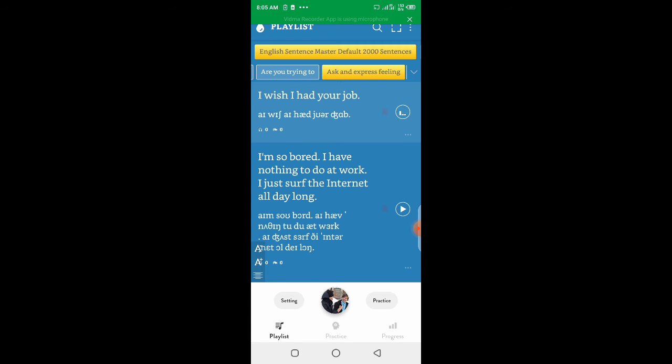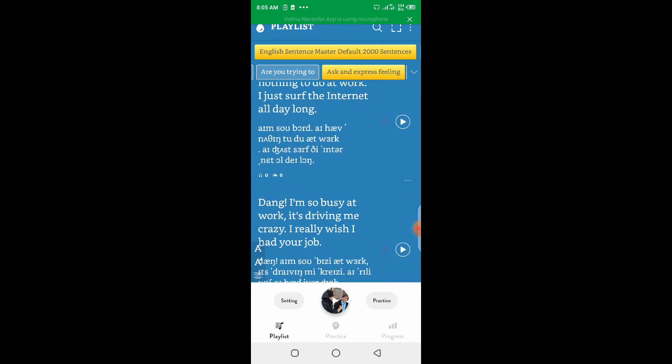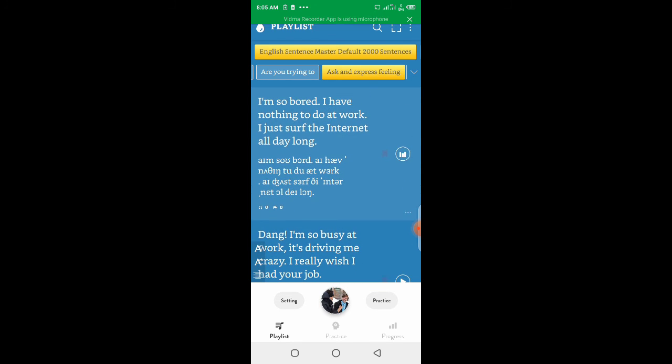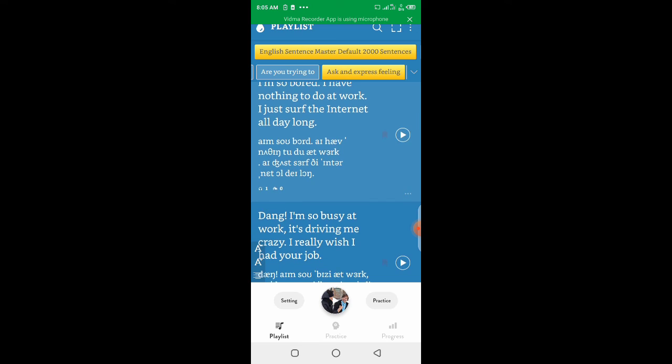I wish I had your job. I'm so bored. I have nothing to do at work. I just surf the internet all day long.